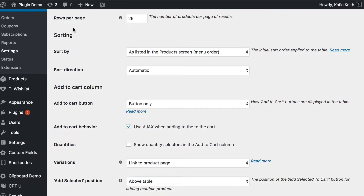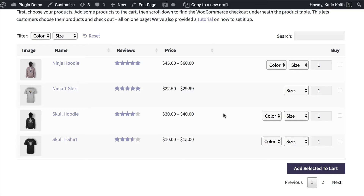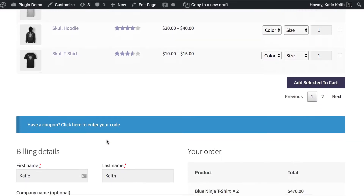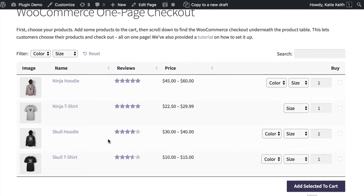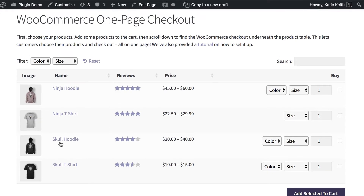Rows per page: for a WooCommerce one-page checkout, you might want to reduce the number of rows per page, because that means customers don't have to scroll down as far to view the checkout. In my example, I've got more than one page worth of products with pagination links at the bottom, but I'm only displaying four per page so that once the customer has added the products to the cart, they can very easily scroll down to the checkout. You can add more rows per page, but if you do, I'd recommend having a checkout link at the top using an anchor link to jump people down. The written tutorial that comes with this video will show you more about how to do that.